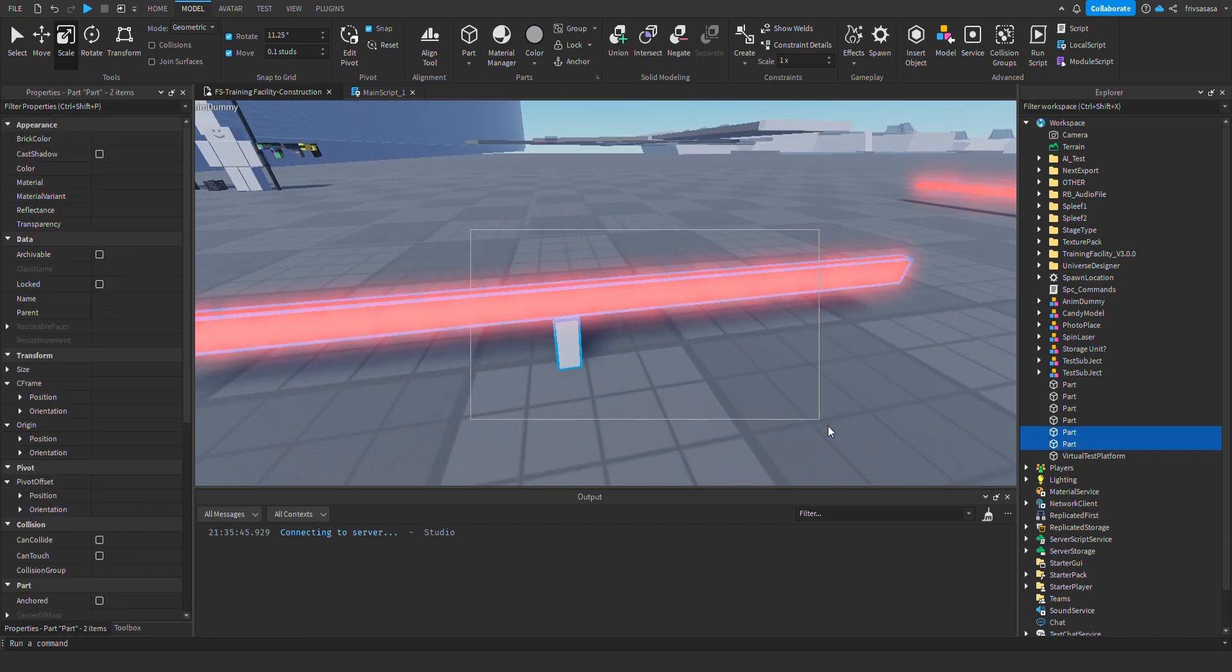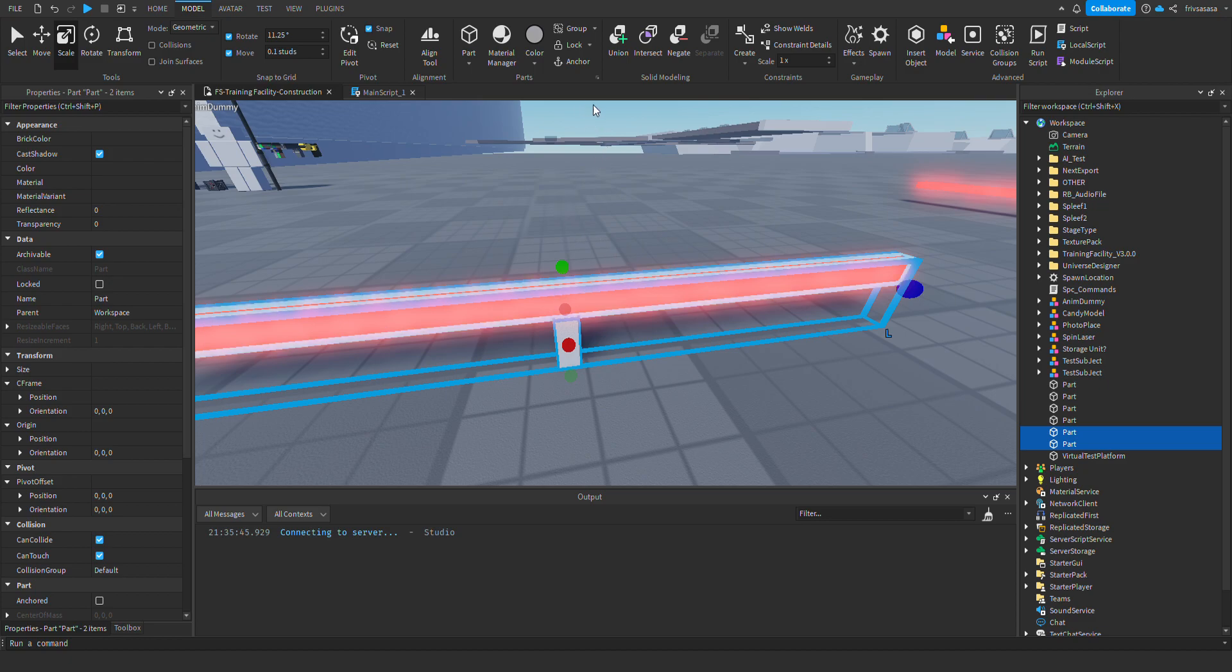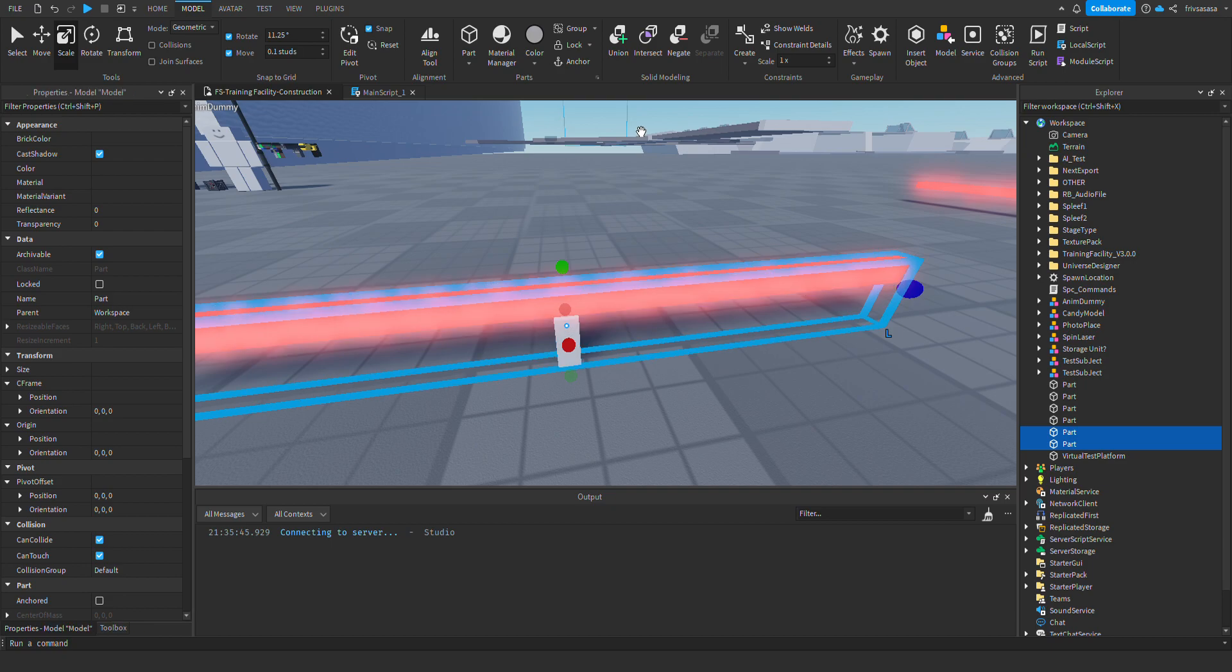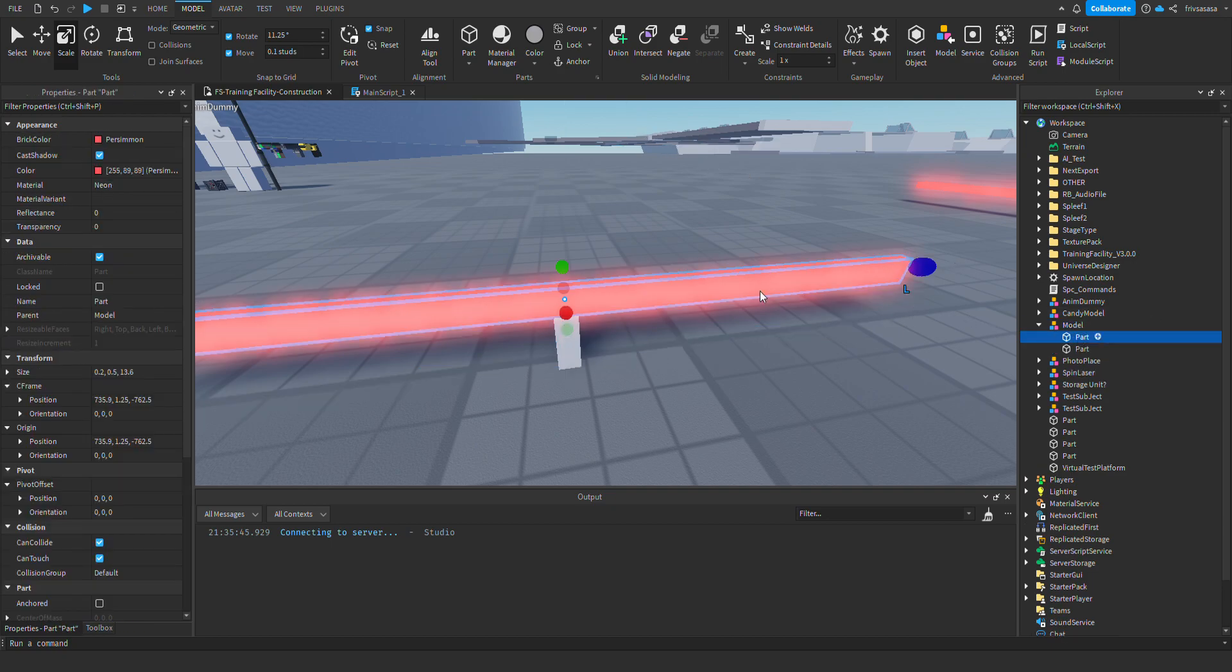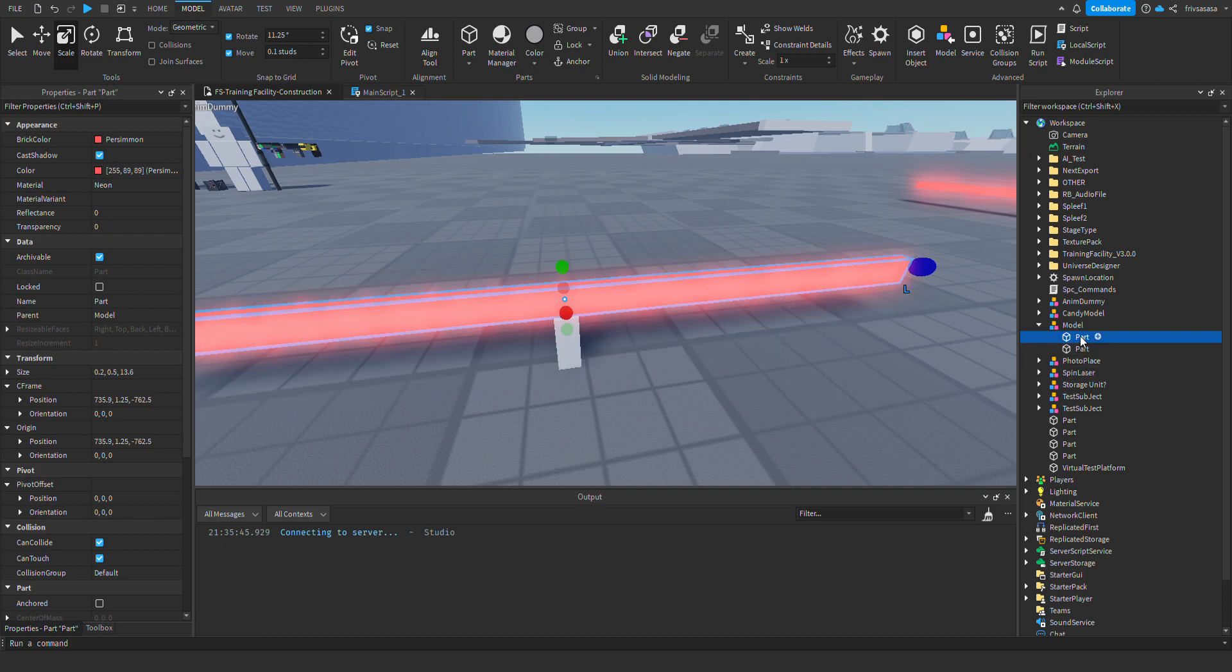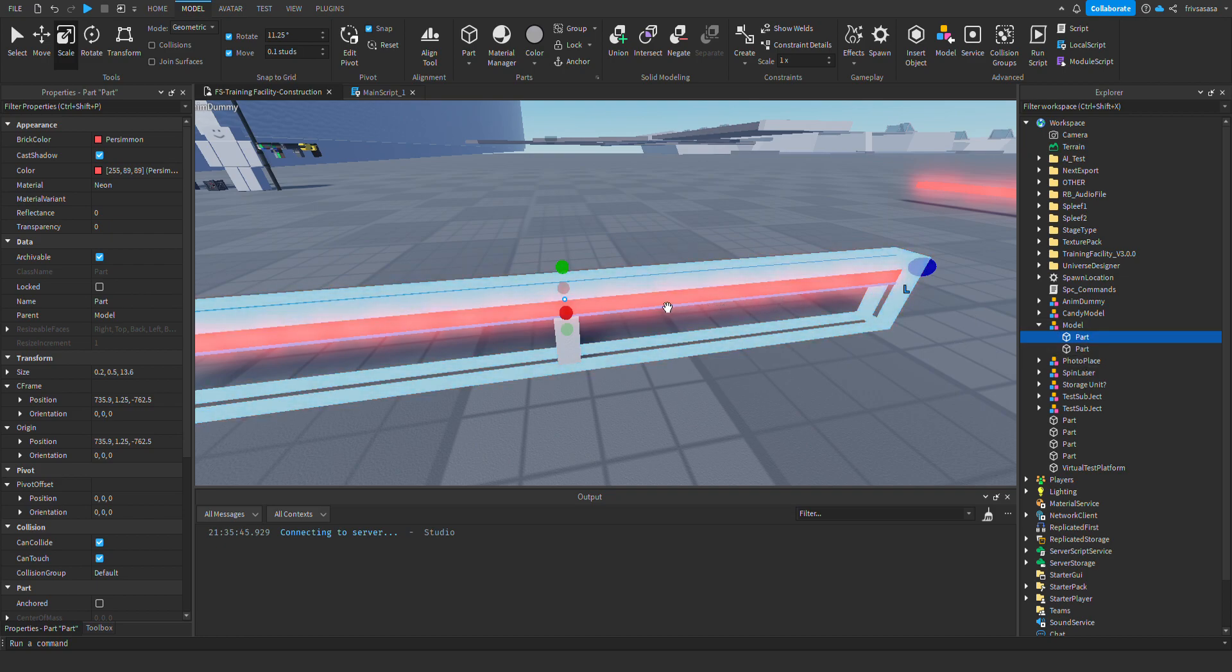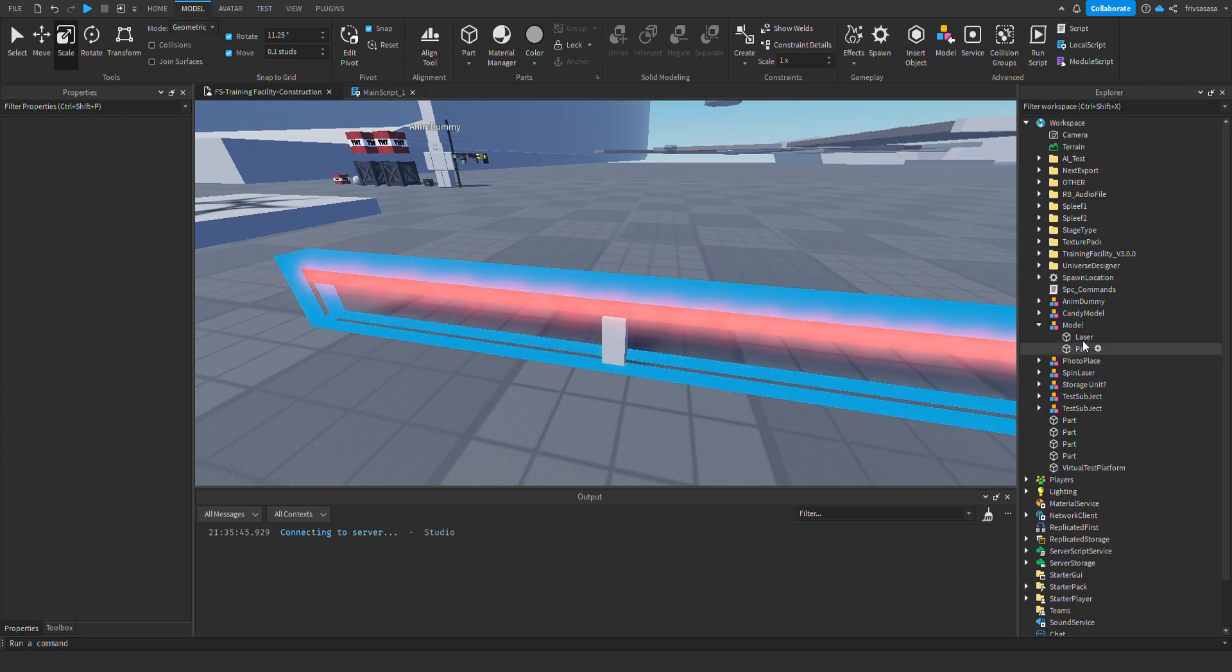After that, you group the parts. You need to right click them and group as a model. Then, you select the kill part, which would be, in my case, the laser. You rename it to laser.